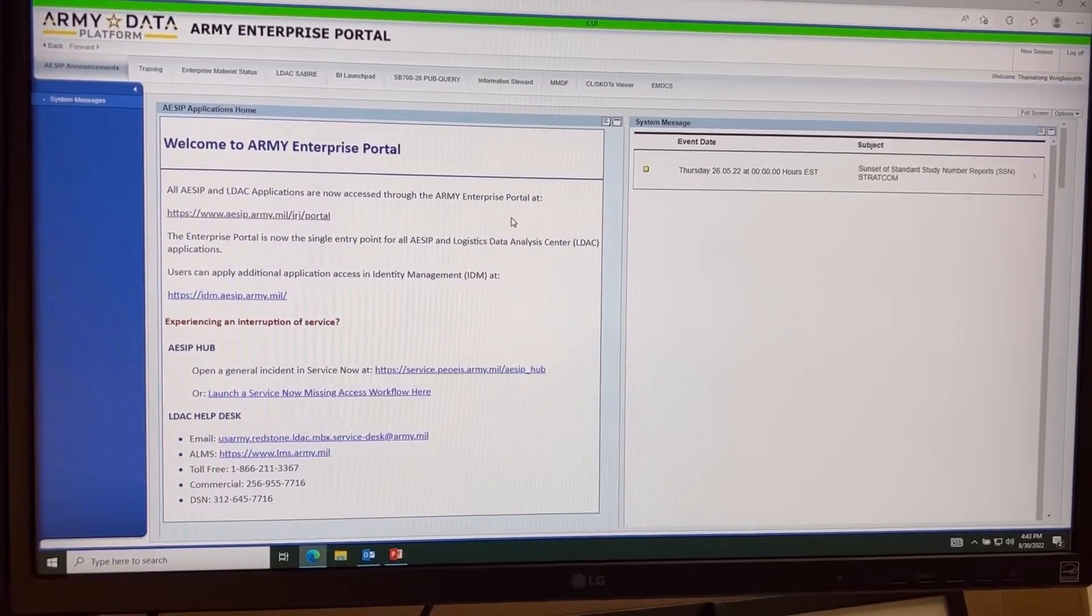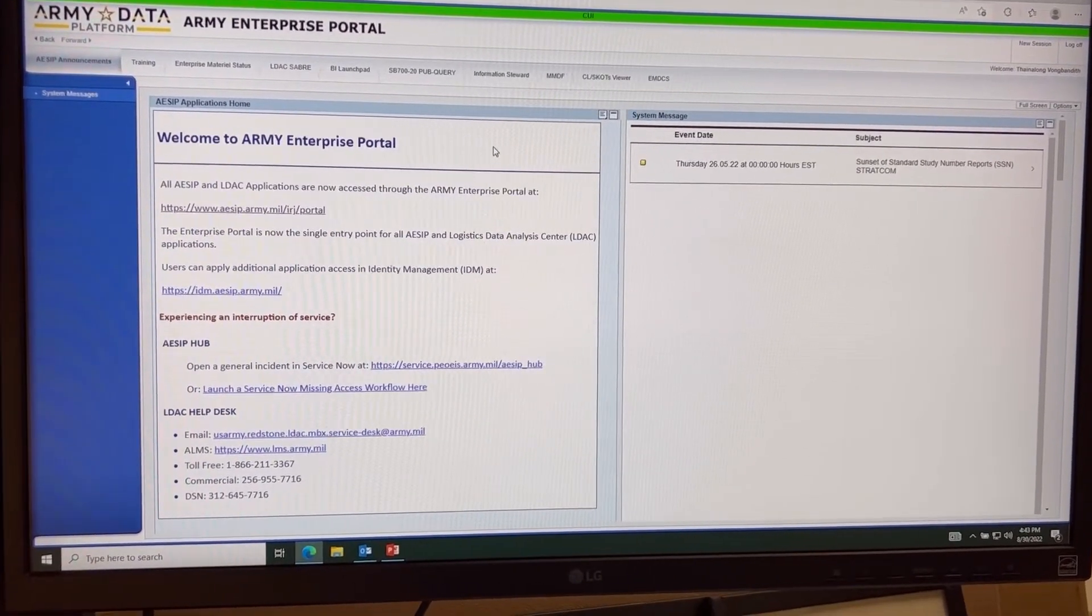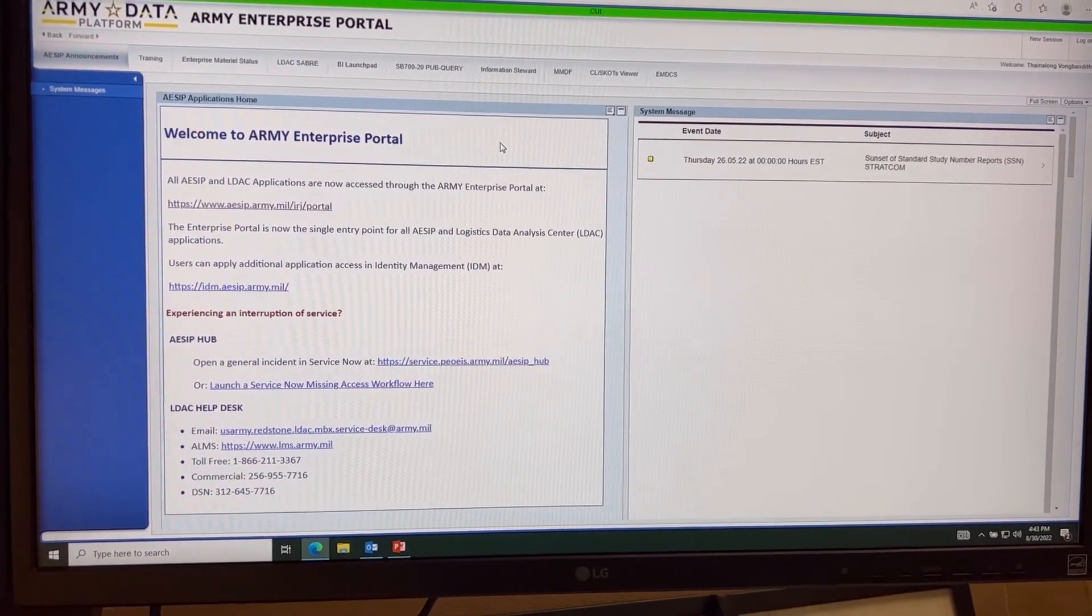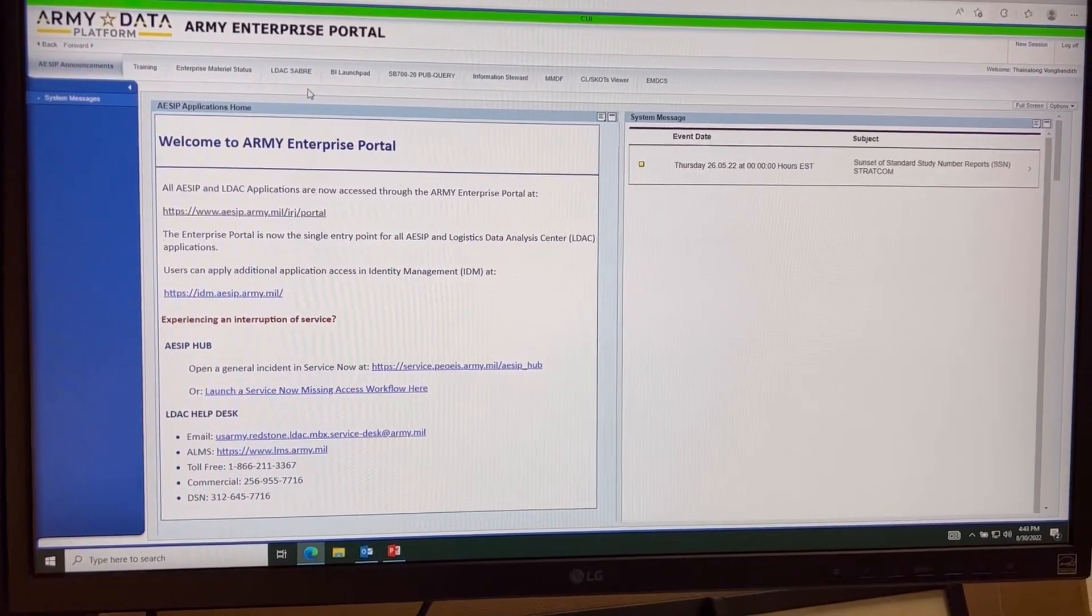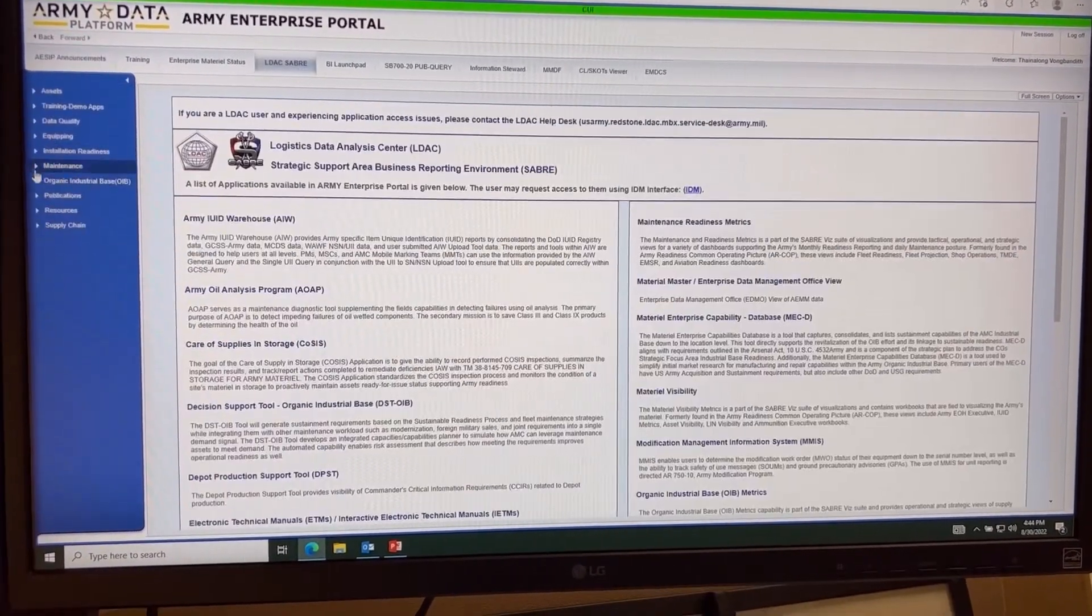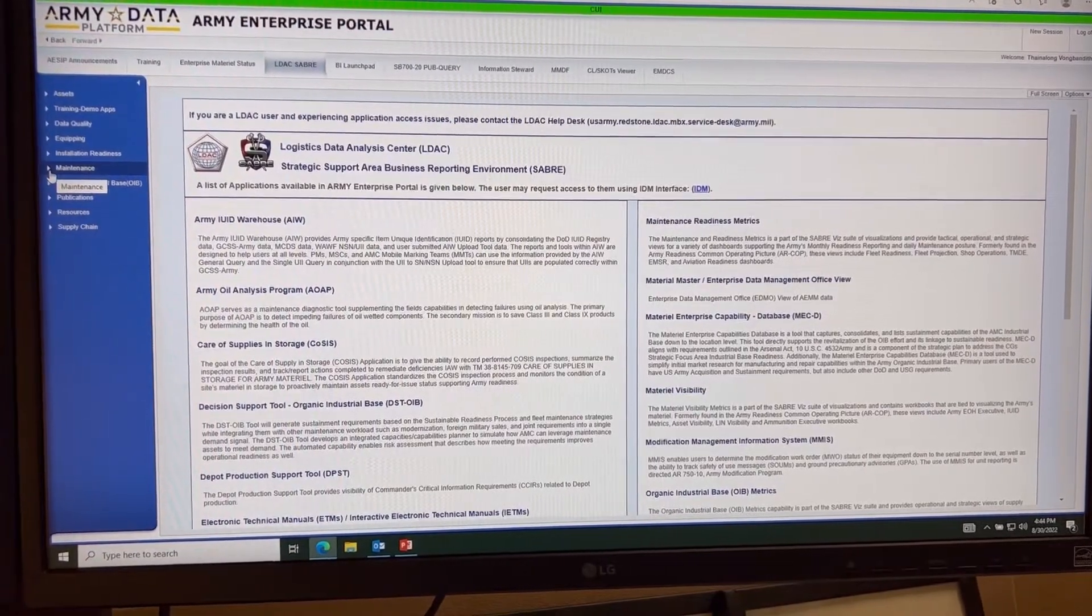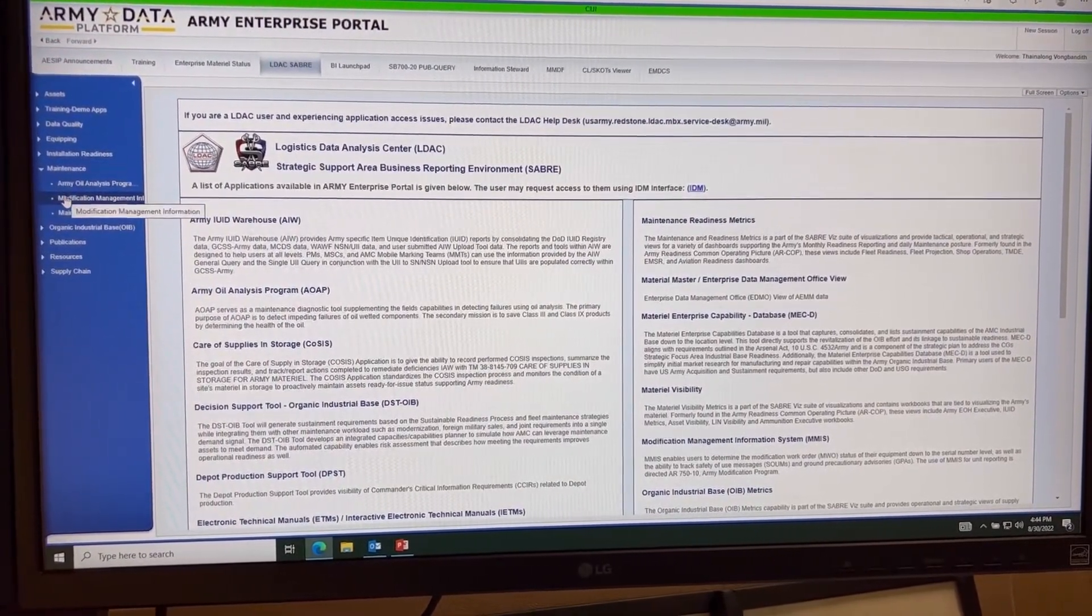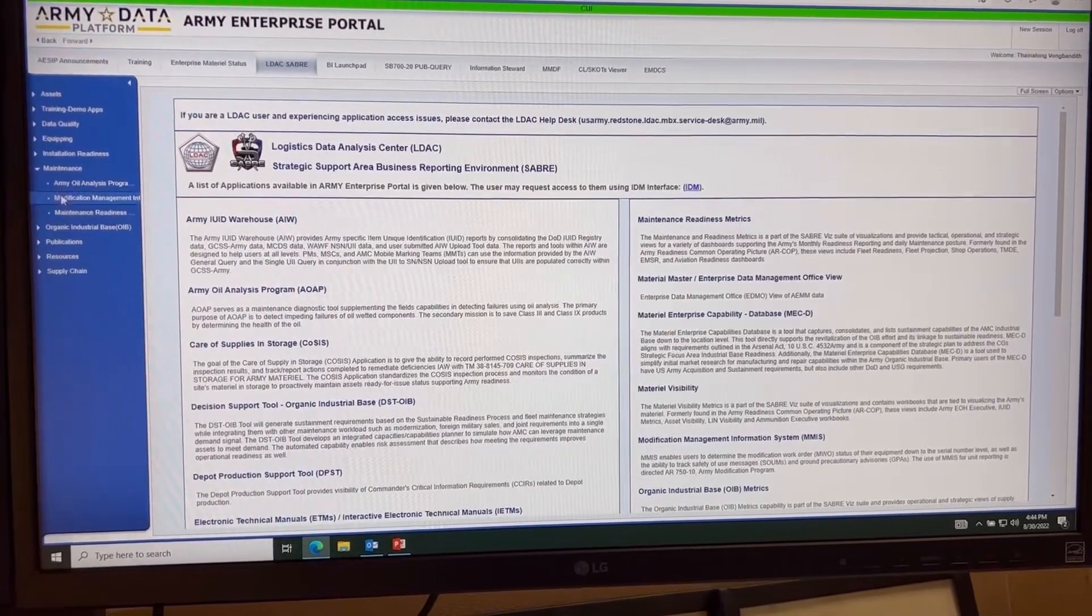All right, here's a video on how to update your location and your units when you're in the LDAC saver. You're going to go into LDAC saver, you're going to click maintenance, modification management information.